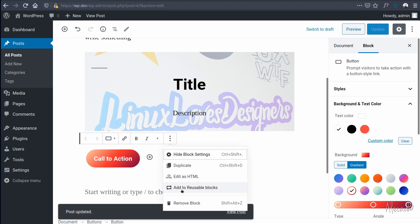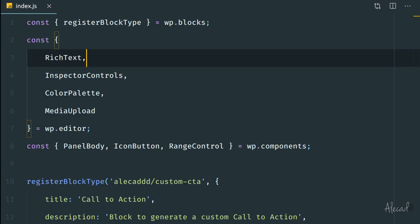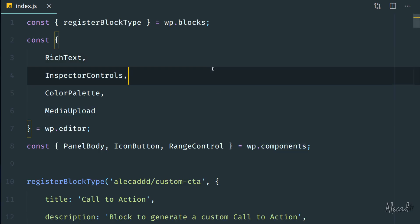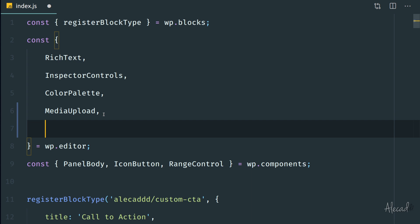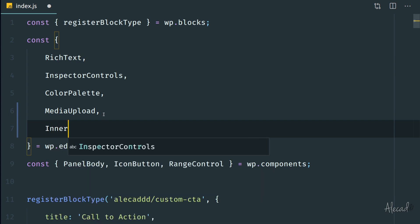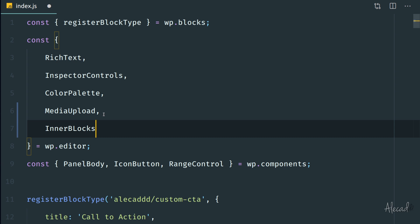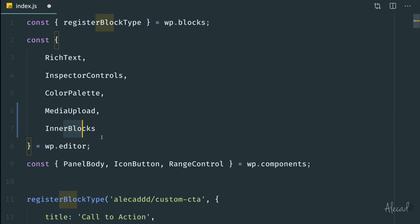First of all, let's delete this. Gutenberg offers a super handy class in order to import a pre-existing block inside a custom block, and this is called InnerBlocks. So we can import the InnerBlocks class — capital I and capital B — from the WP editor package.